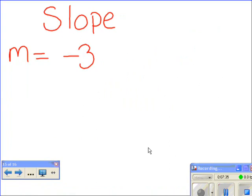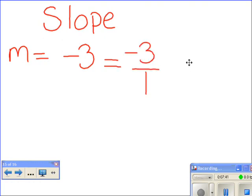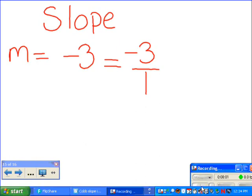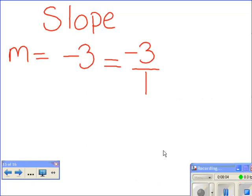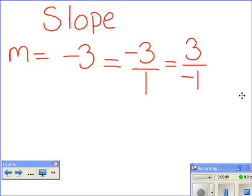What we know is that negative three is the same thing as negative three over one. Negative three over one tells us to move down three spaces and to the right one. Since the three is negative, it tells us to move down; since the one is positive, it tells us to move to the right. We also know that negative three over one is the same thing as positive three over negative one, which would tell us to move up three and to the left one.